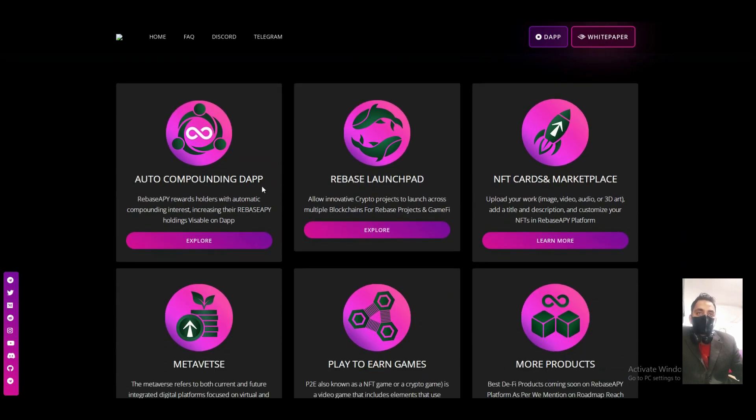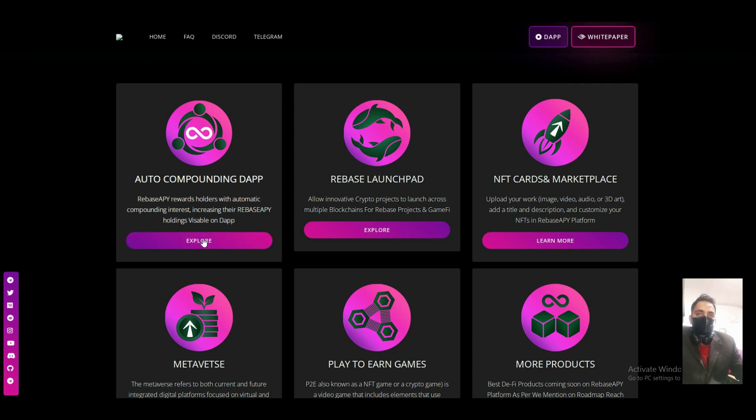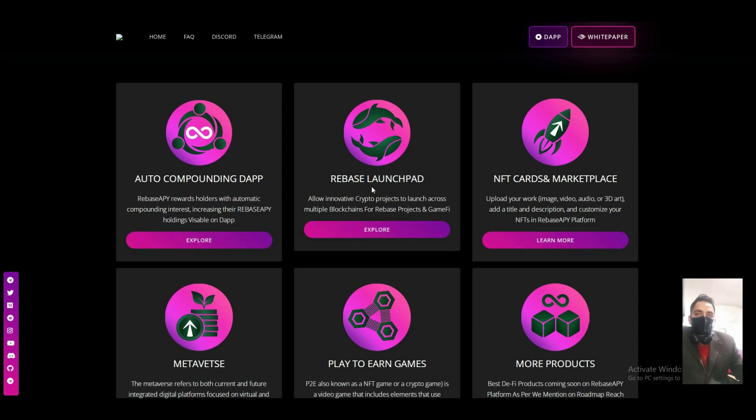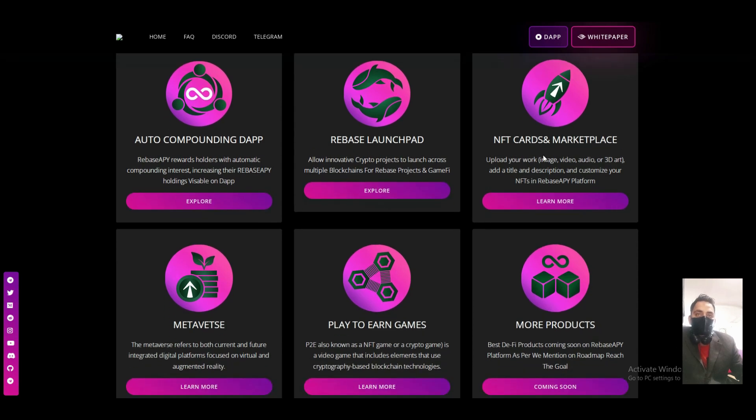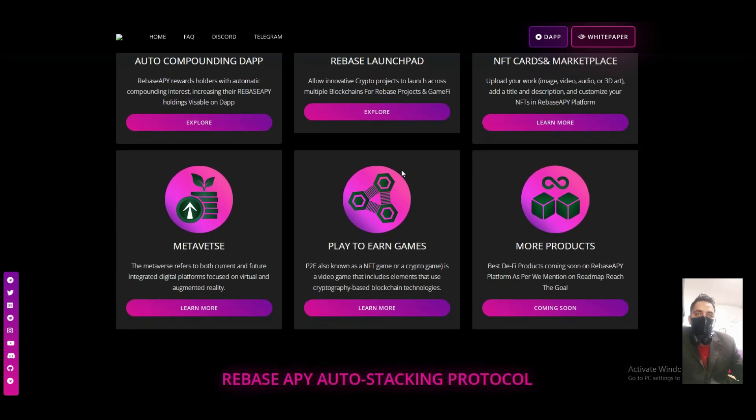First, auto compounding dApp - Rebase rewards holders with automatic compounding interest, increasing their Rebase holdings visible on dApp. Rebase Launchpad, they will also launch NFT cards and marketplace. Upload your work.